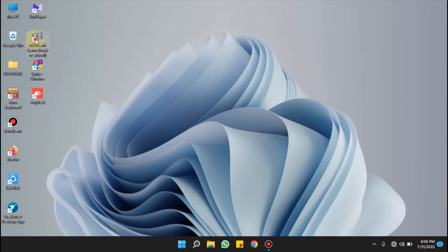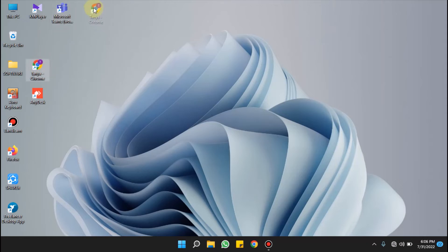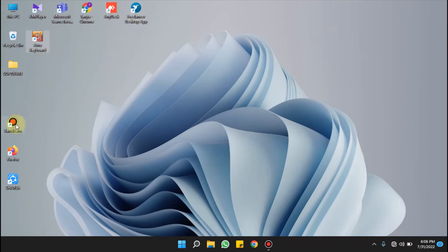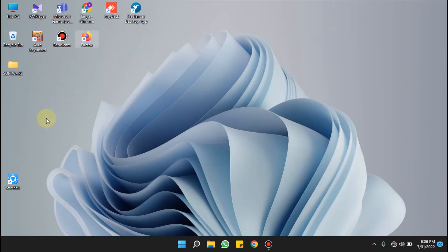See, I'm just dragging and dropping. This is how you can arrange your icons on desktop horizontally in Windows 11.